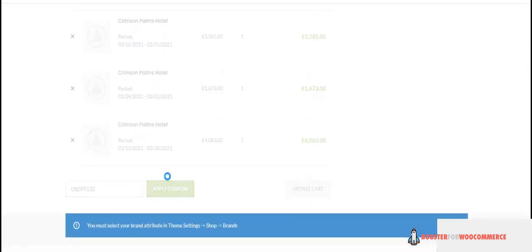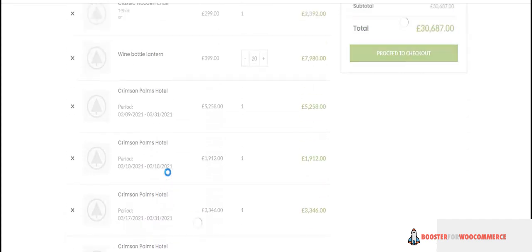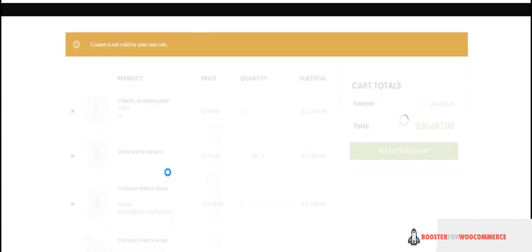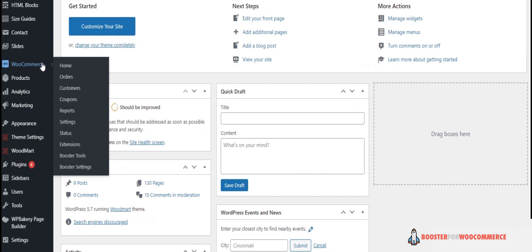cart page, the coupon code will not be valid for the selected user role. Coming up next, set up URL coupons.